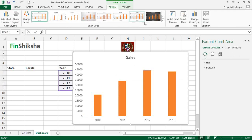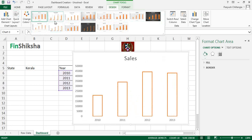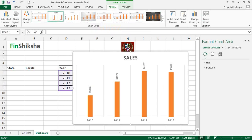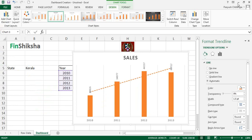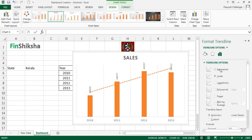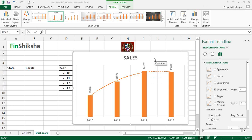Delete the legend since it's not needed. Go to Design and pick a suitable chart design. Then add a trendline: go to Add Chart Element > Trendline > More Trendline Options. Select Polynomial, which gives a curved line reflecting the shape of sales changes over the years. Data labels can be left or removed. The chart now shows the sales for whichever state is selected.